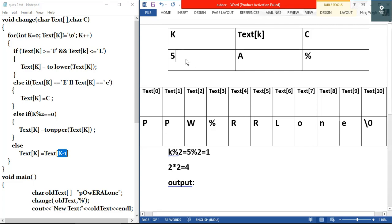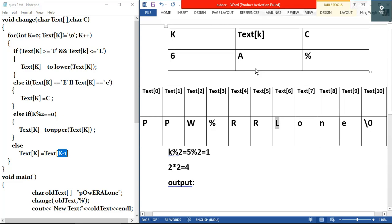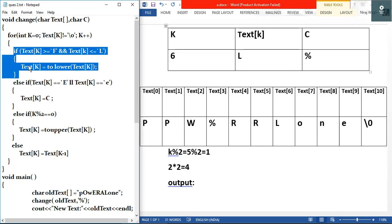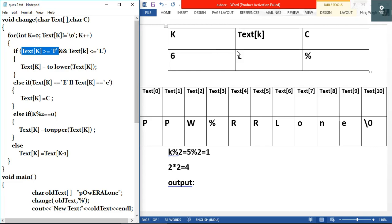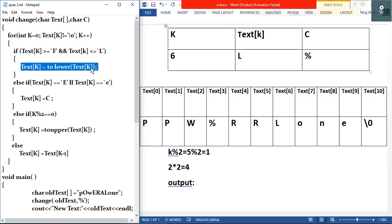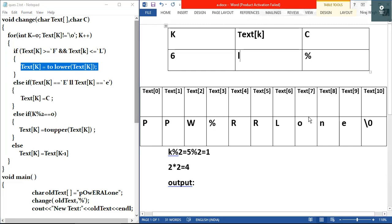k becomes 6. text[6] is capital 'L', which is not null. First condition: text[k] >= 'F' and text[k] <= 'L'. 'L' is >= 'F' and 'L' <= 'L' — both true. So we enter: text[k] = tolower(text[k]) = tolower('L') = small 'l'. text[6] is modified to small 'l'.